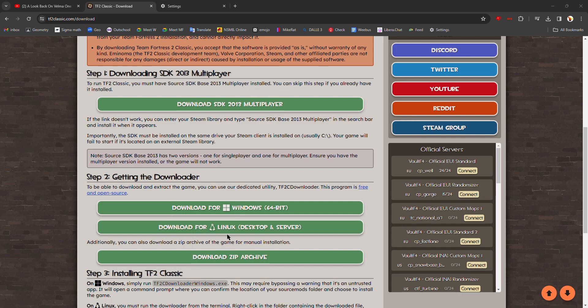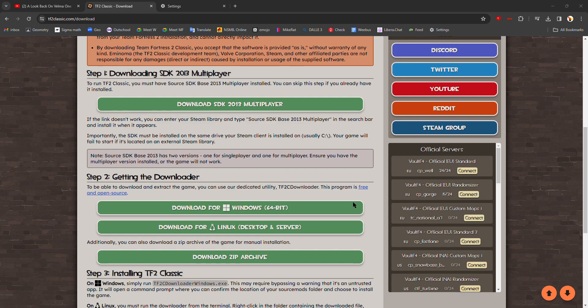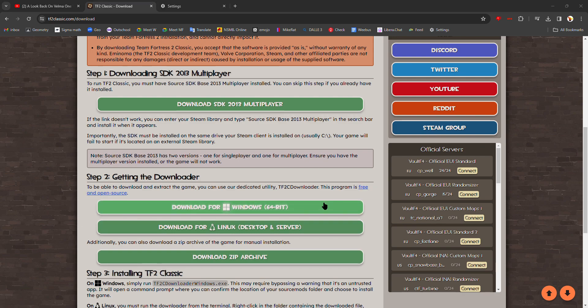And once the installation is successfully completed, just click enter to exit. Then you restart Steam, wait for that to shut down, then you reopen it.